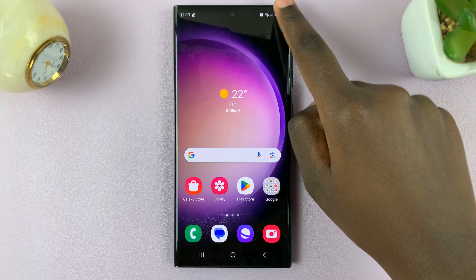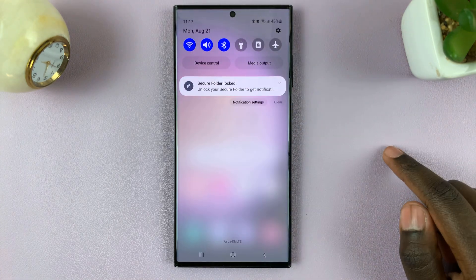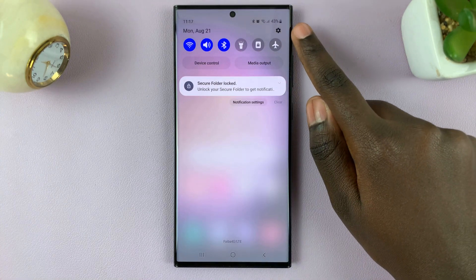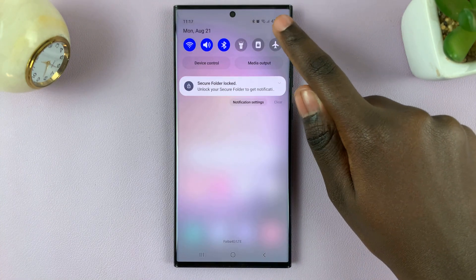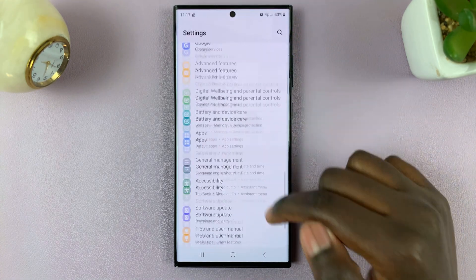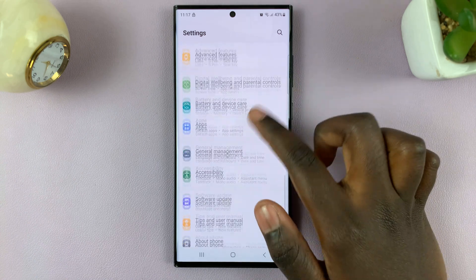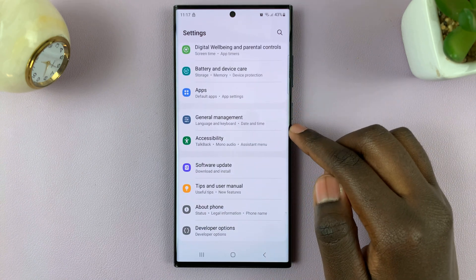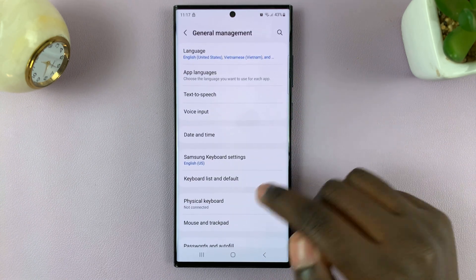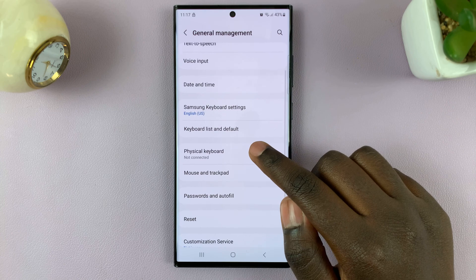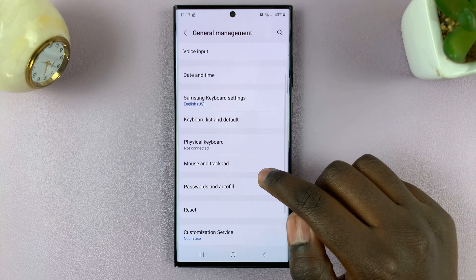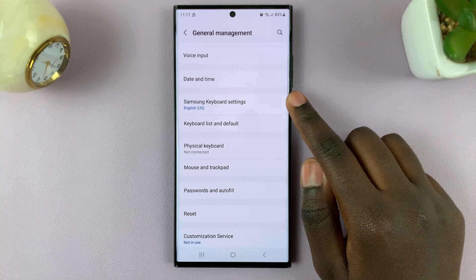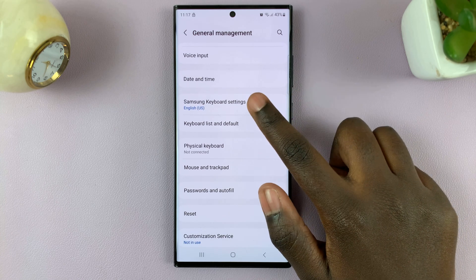First, swipe down to access quick settings and tap on the settings icon. Next, scroll through your settings and select General Management. Under General Management, look for the option Samsung Keyboard Settings and tap on that.